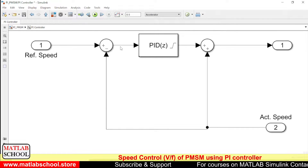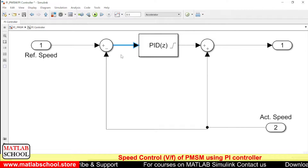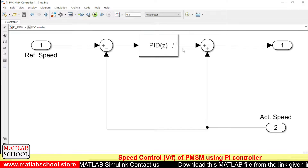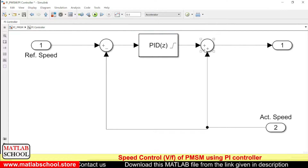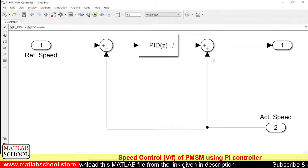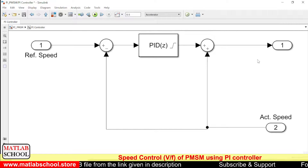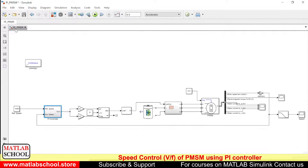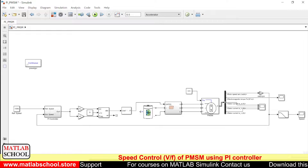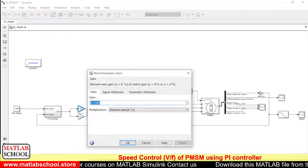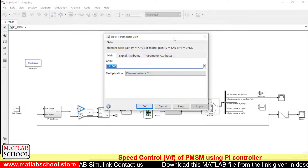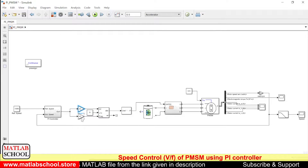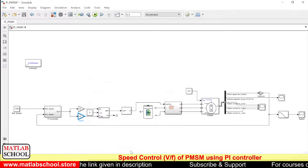Comparing the actual speed with the reference speed, an error will be generated after comparison. That error is given as input to the PID block. This PID controller gives its output to the next stage, where we add the actual speed with the output of the PID controller. The result is then passed to a gain block which converts the actual speed to voltage, and another block converts that voltage to frequency.